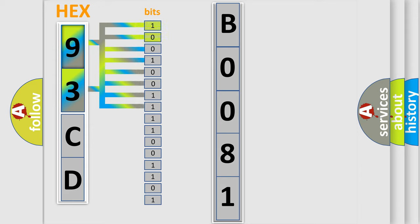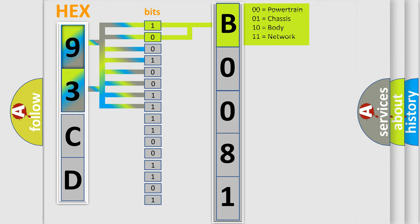And now this is a short description of this DTC code. The signal from the combined sensor is not within specification.